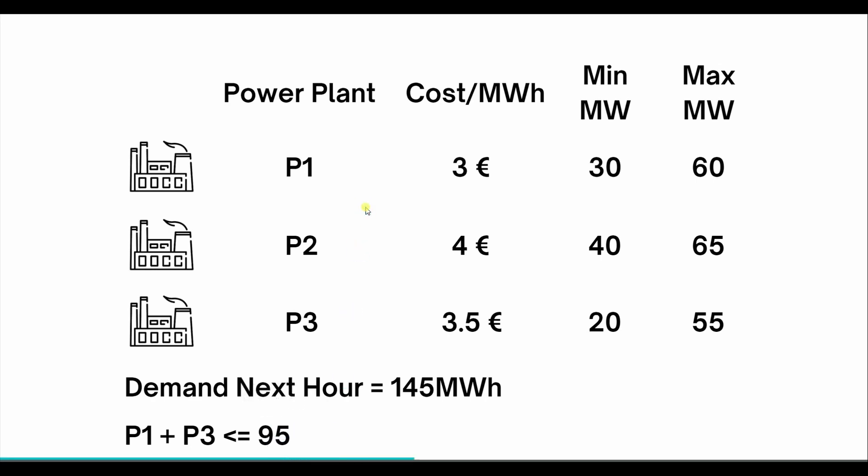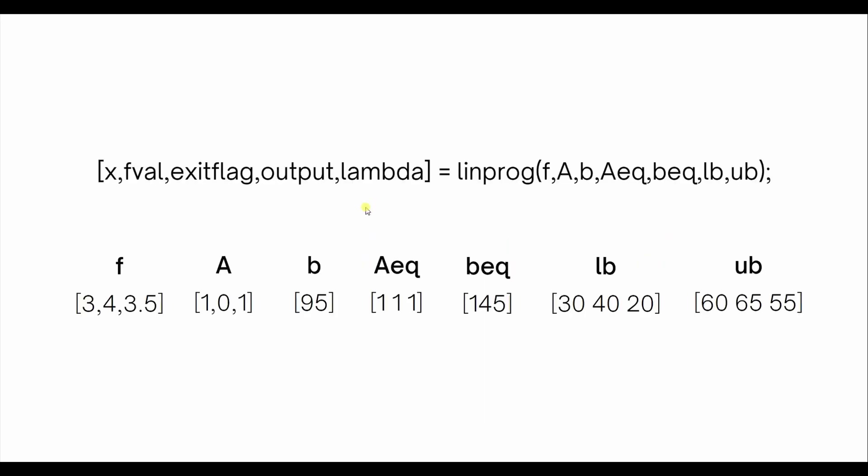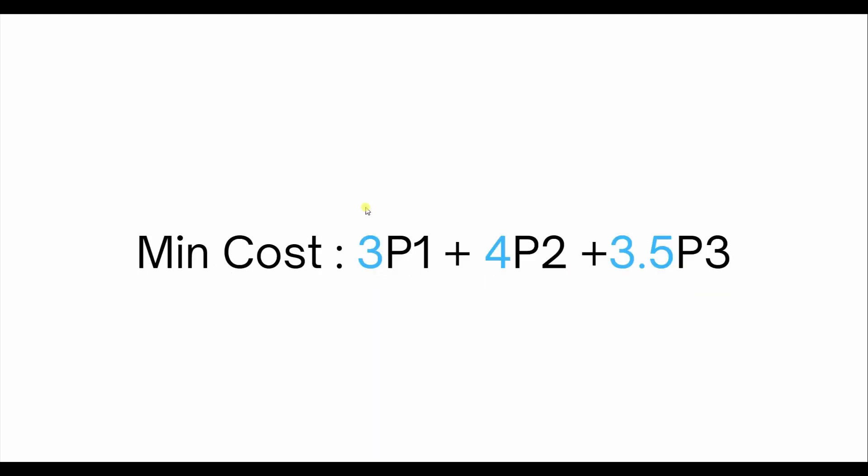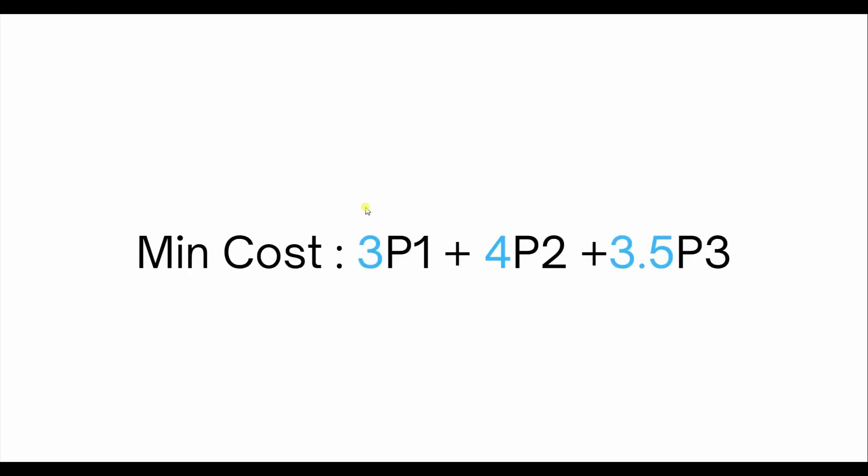The objective is to minimize the cost, which is 3×P1 plus 4×P2 plus 3.5×P3. That's basically the cost per megawatt hour. The equality constraint is P1 plus P2 plus P3 should be equal to 145.